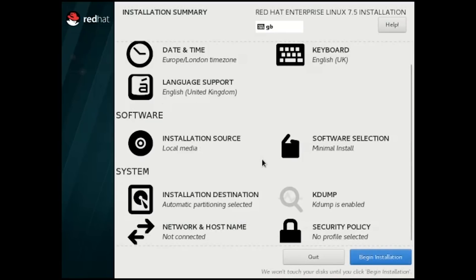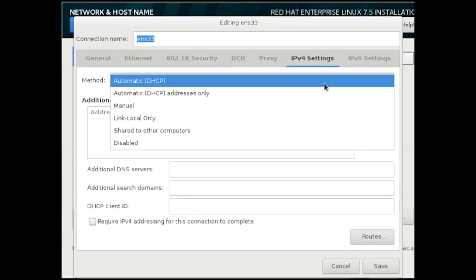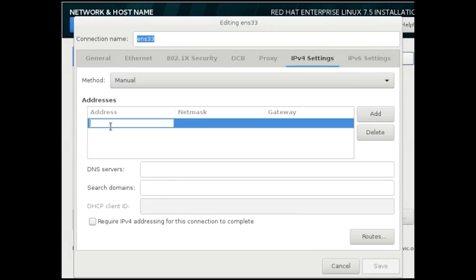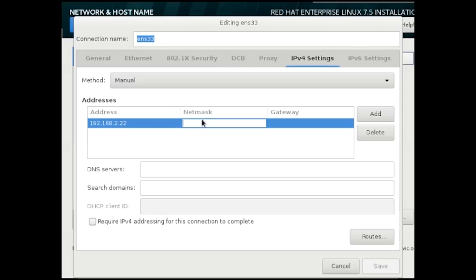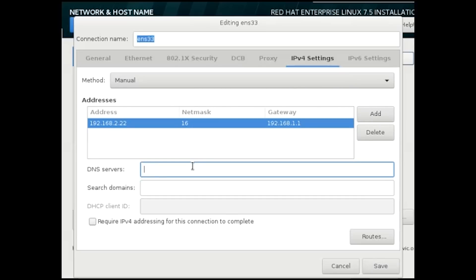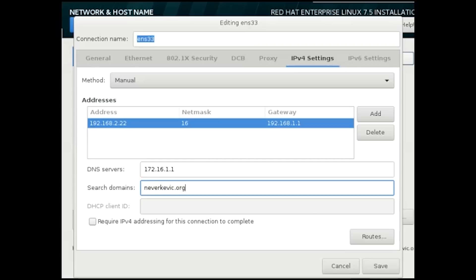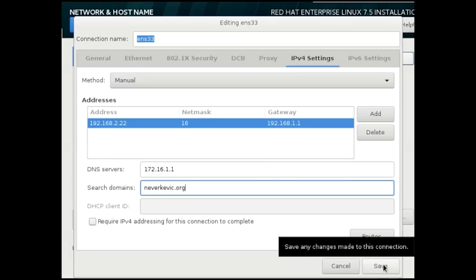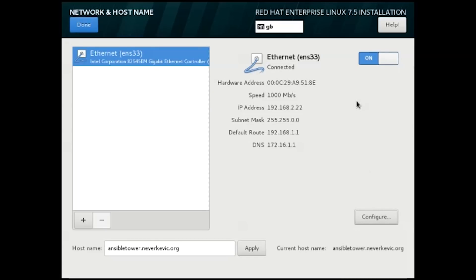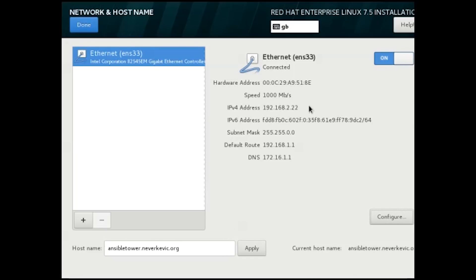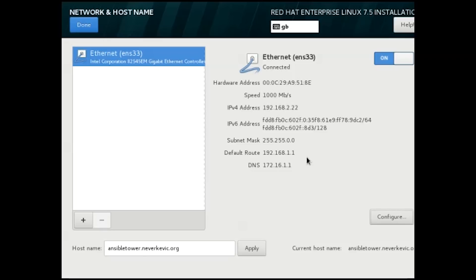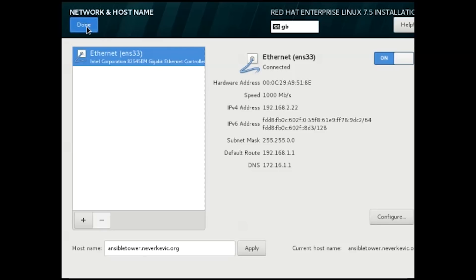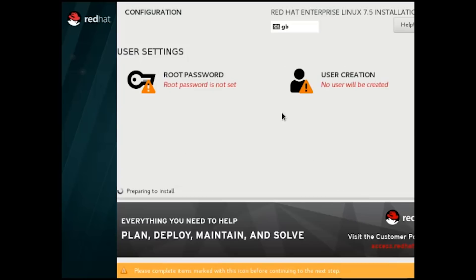Since it's a server, let's give it a host name. For example, ansibletower.nevokavik.org. Let's also set a static IP address. These settings might be different for your network. Hit save to save the config and now we can see that our VM got a static IP.